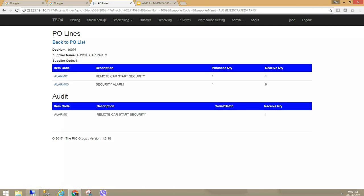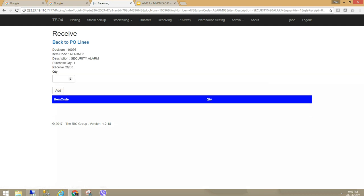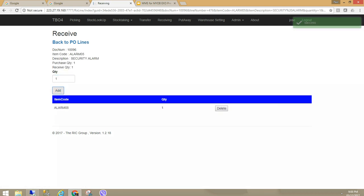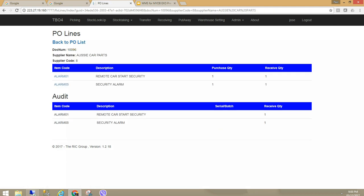If I go back to this screen, if I scan the item it is going to automatically increment the receive quantity for alarm 05. I am just going to manually enter. We have here a good receipt and it is now completed. I have received one I have purchased.